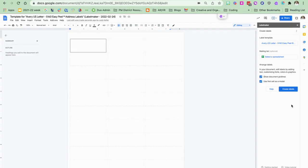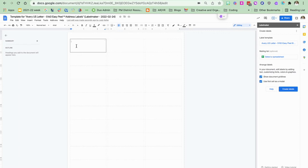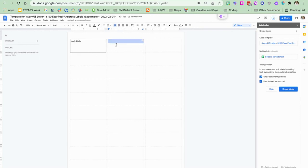So now what that does is that makes a template for me. And so now I can individually type in here what I want on the labels.